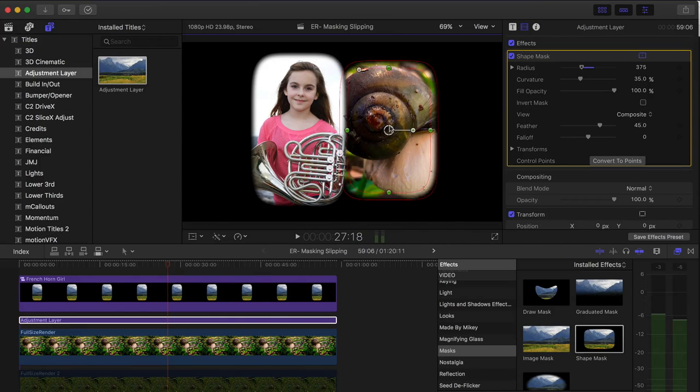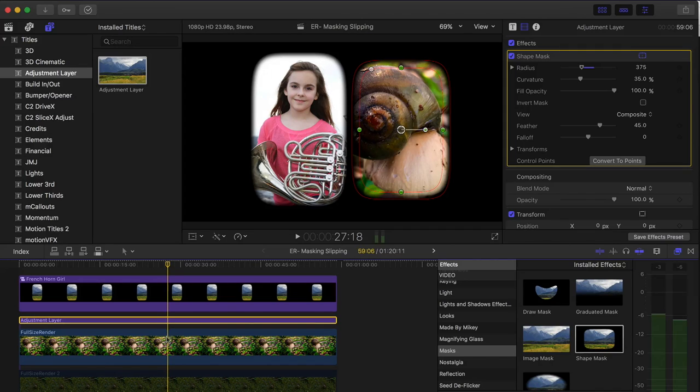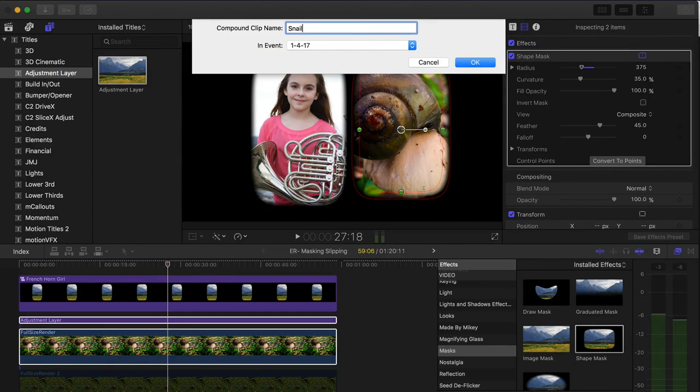Move it around to exactly where I want it and hold the command key, option G, call it snail.